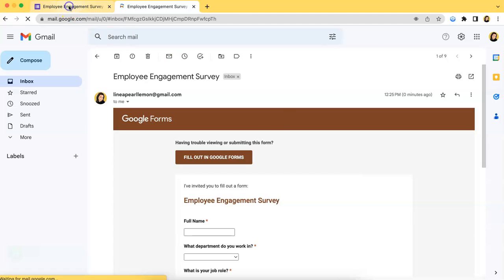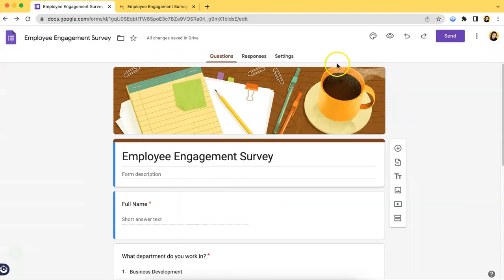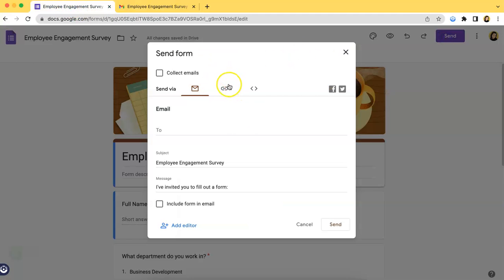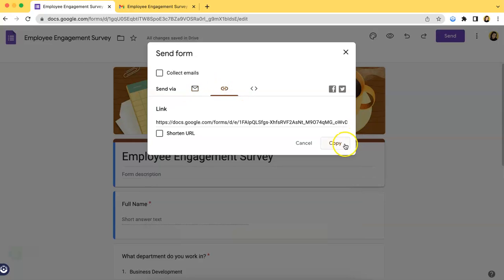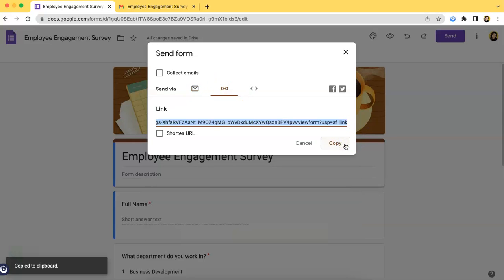So, the second option is by clicking the link icon over here and clicking Copy. Now, this works when you have a lot of respondents in mind. So, if you want to collect responses from a lot of people, from people that exceeds more than 10 or 15 or 20 and so on and so forth,